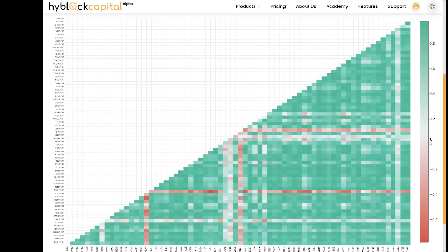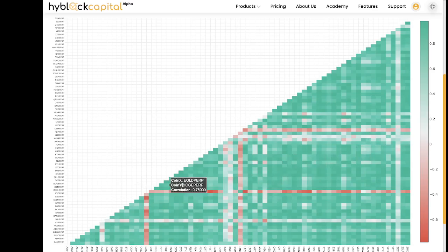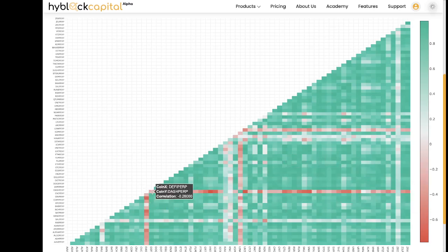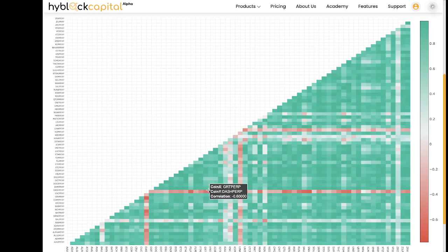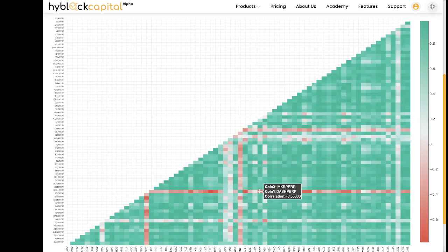We can see an example of this on the graph. Right over here we see a red line. This line corresponds to Dash. We can see that Dash right now has a negative correlation with a lot of the market where we see values such as negative 0.73.